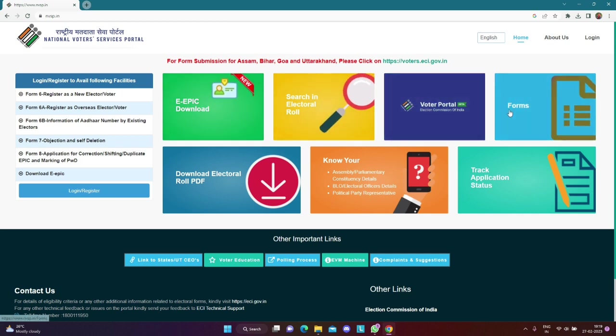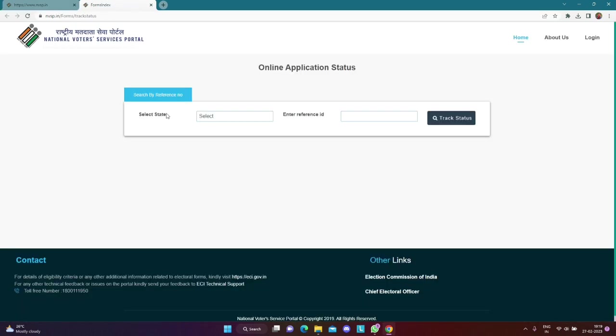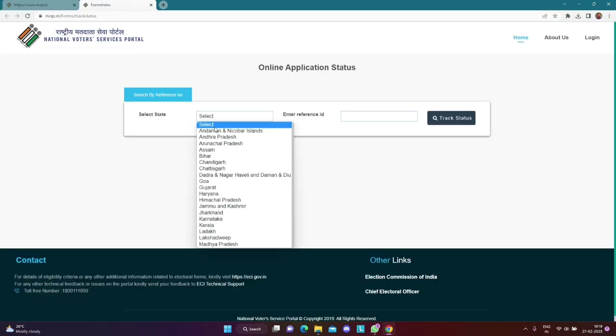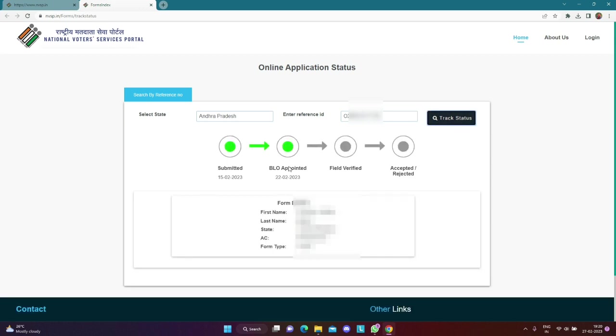We will click the status button. We will select the status button and click the reference ID. I will type the reference ID and click track status.